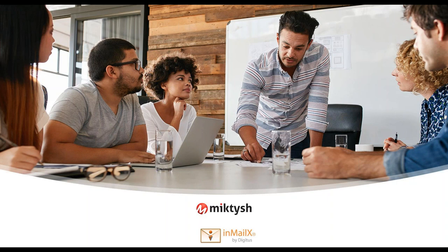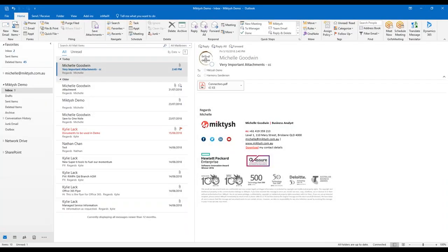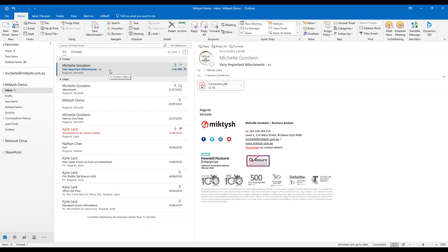Let's just open Outlook. I'll be using a demo account today, probably sending emails from myself backwards and forwards, just so you can see how emails coming in and out in any environment might work. Here is my mail — as you can see I have some attachments here.